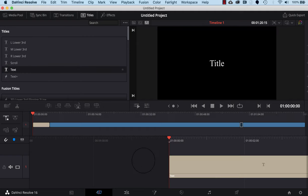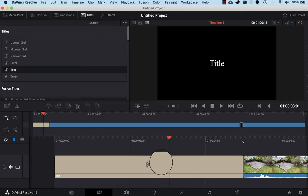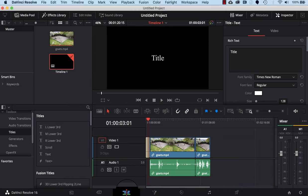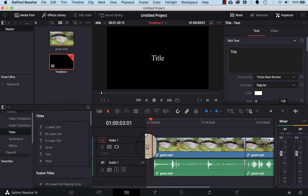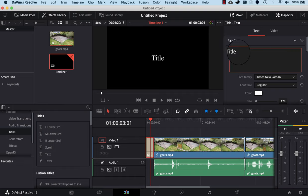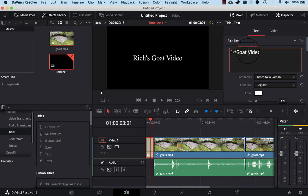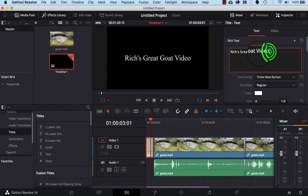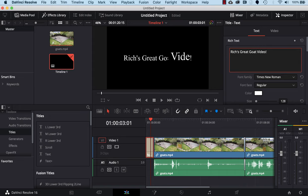I'll grab a text title and put it at the beginning of the video. You can see we've got a text box — to edit this we need to go to the Edit tab. We're in the Cut section right now; if we click over to the Edit tab, I'll zoom in a little bit and then double-click on the title. Up here I can edit the title text, so I'll type in my title.